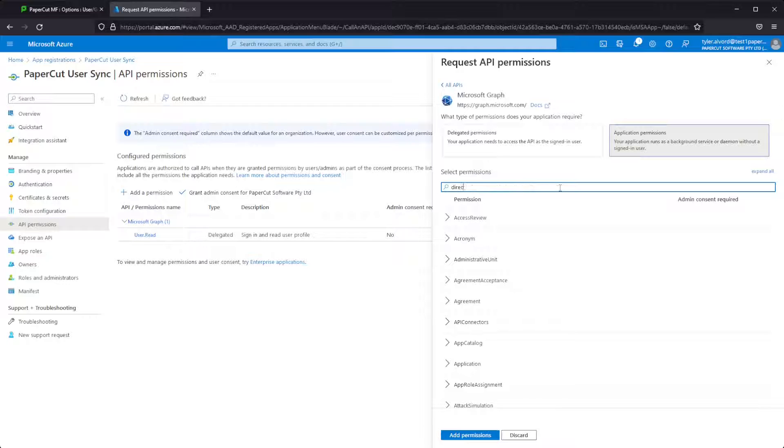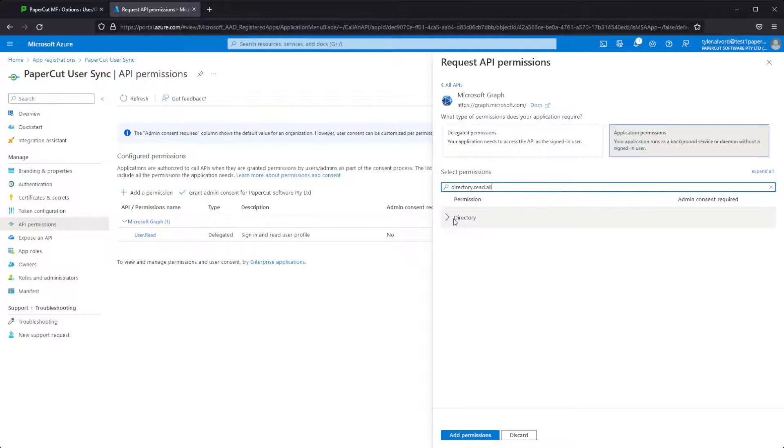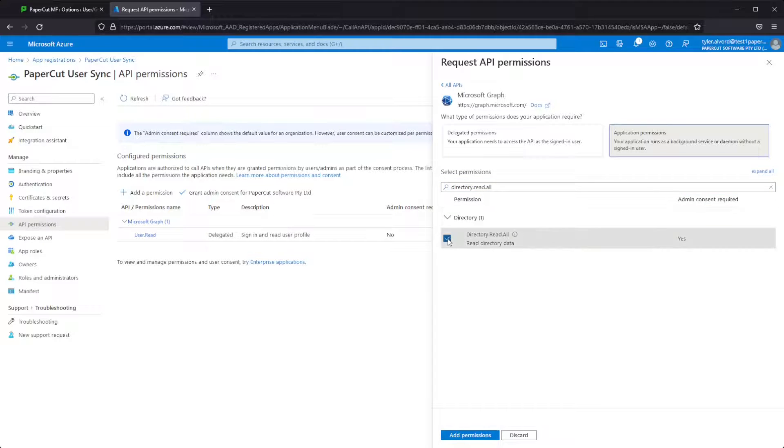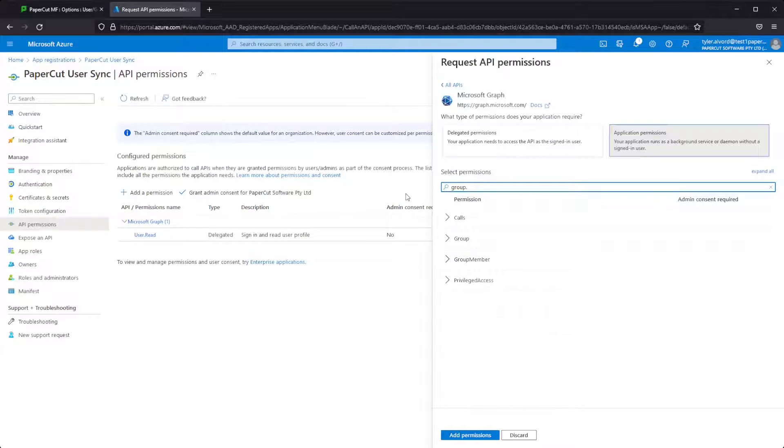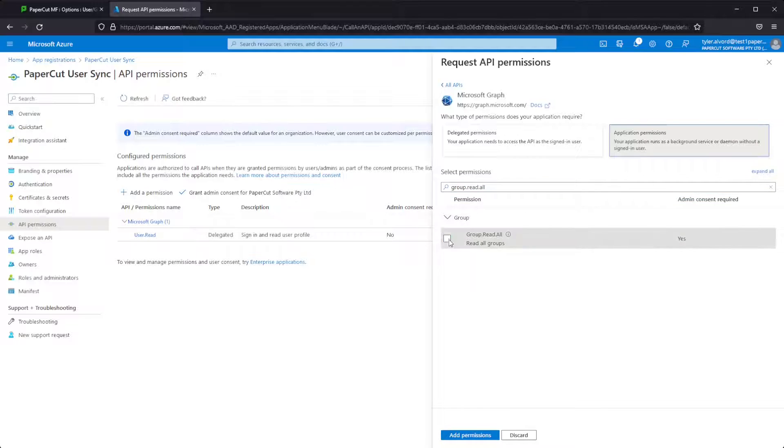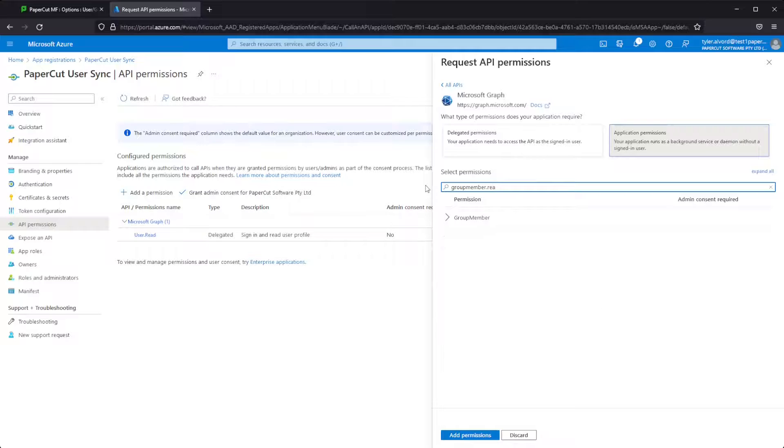I'll just search for the ones that we need here. You can expand all if you need. This just makes sure that we can find all of the users and groups, memberships and details about the users that we need in order to work.